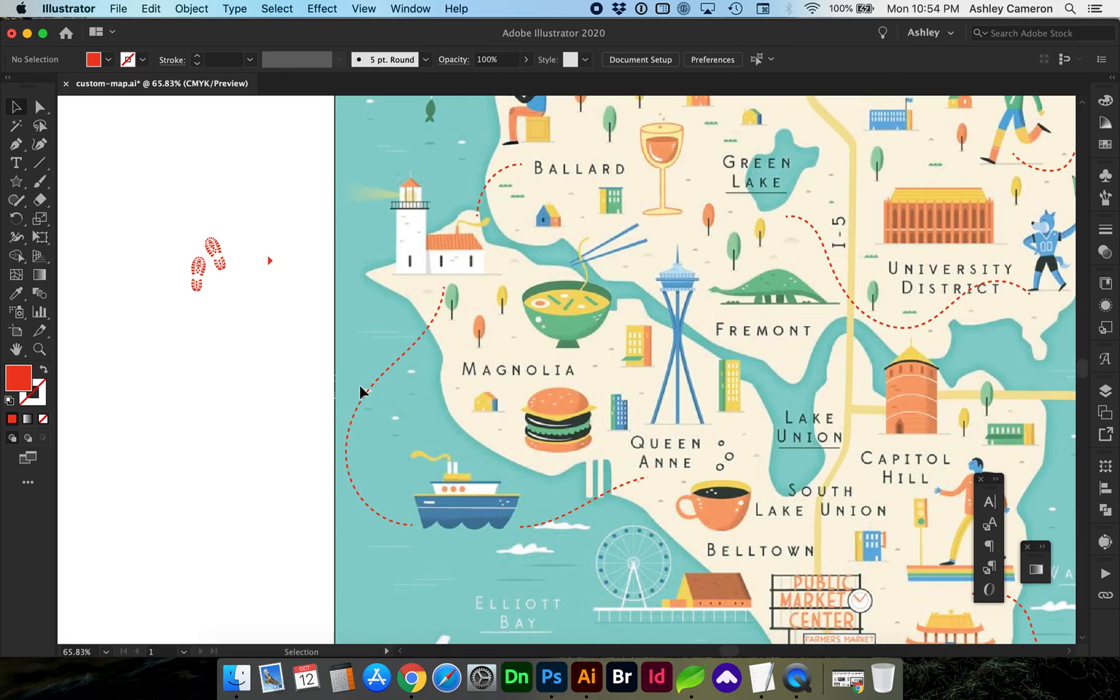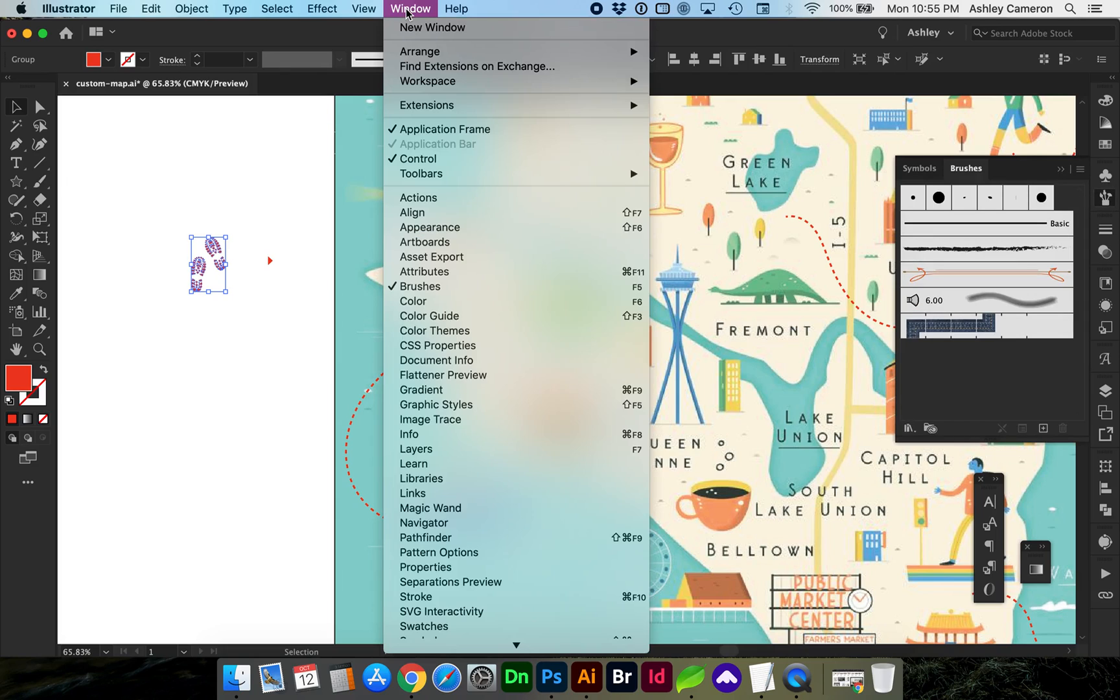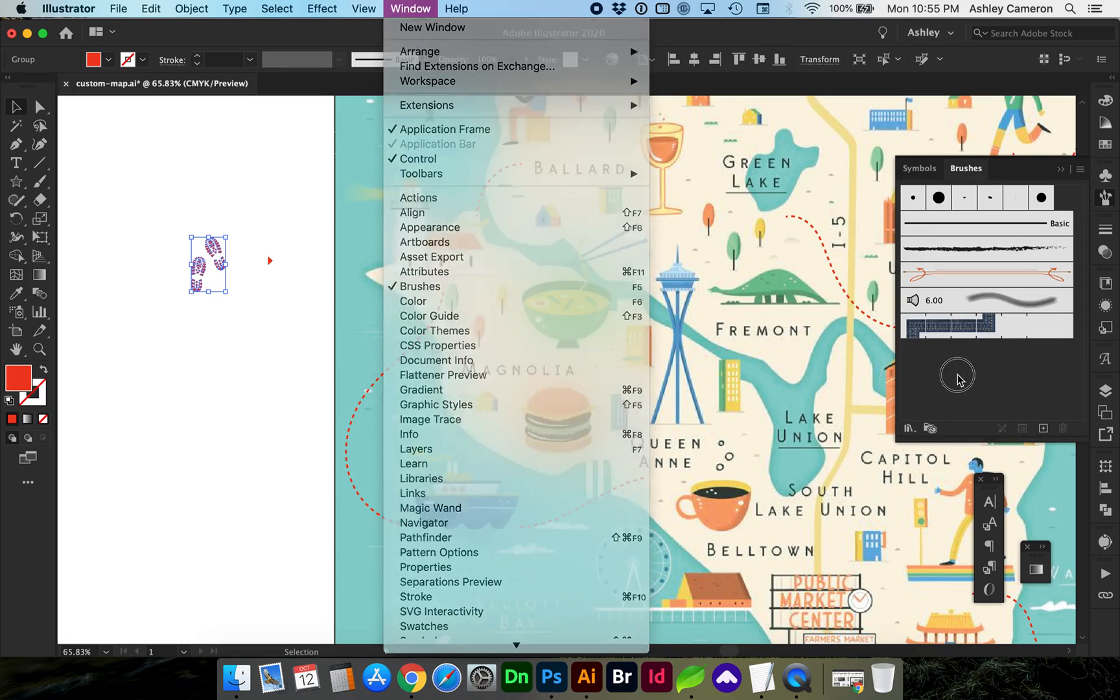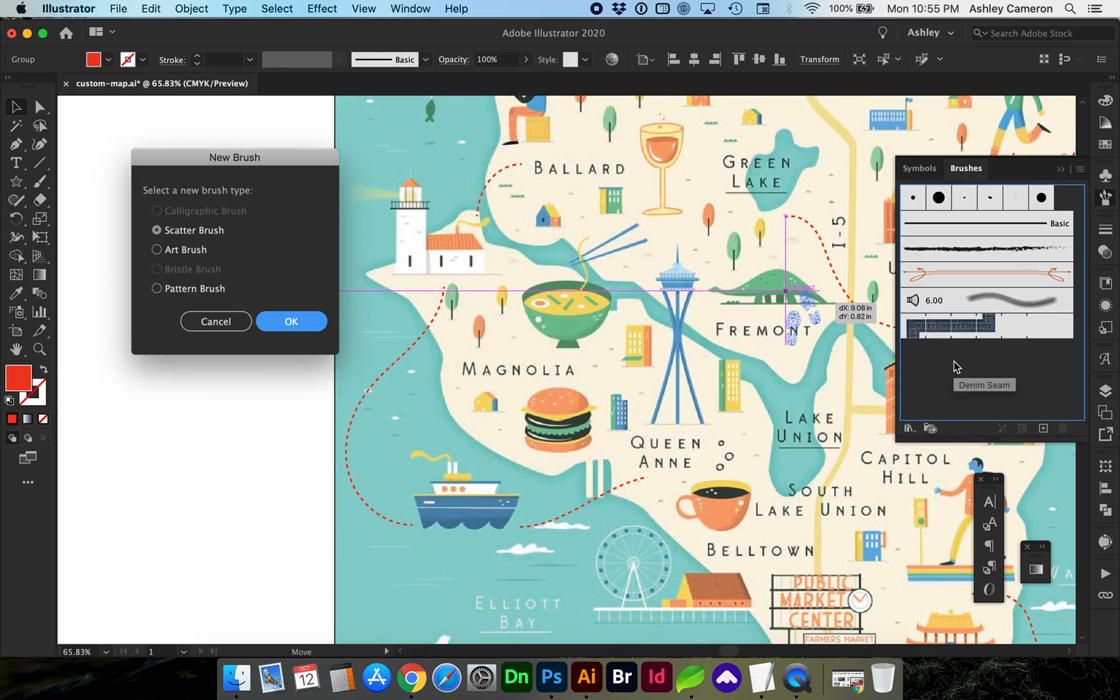If you don't have it open, go to Window, Brushes. You can just drag and drop your object onto the panel or click the plus sign. We're going to add a pattern brush.